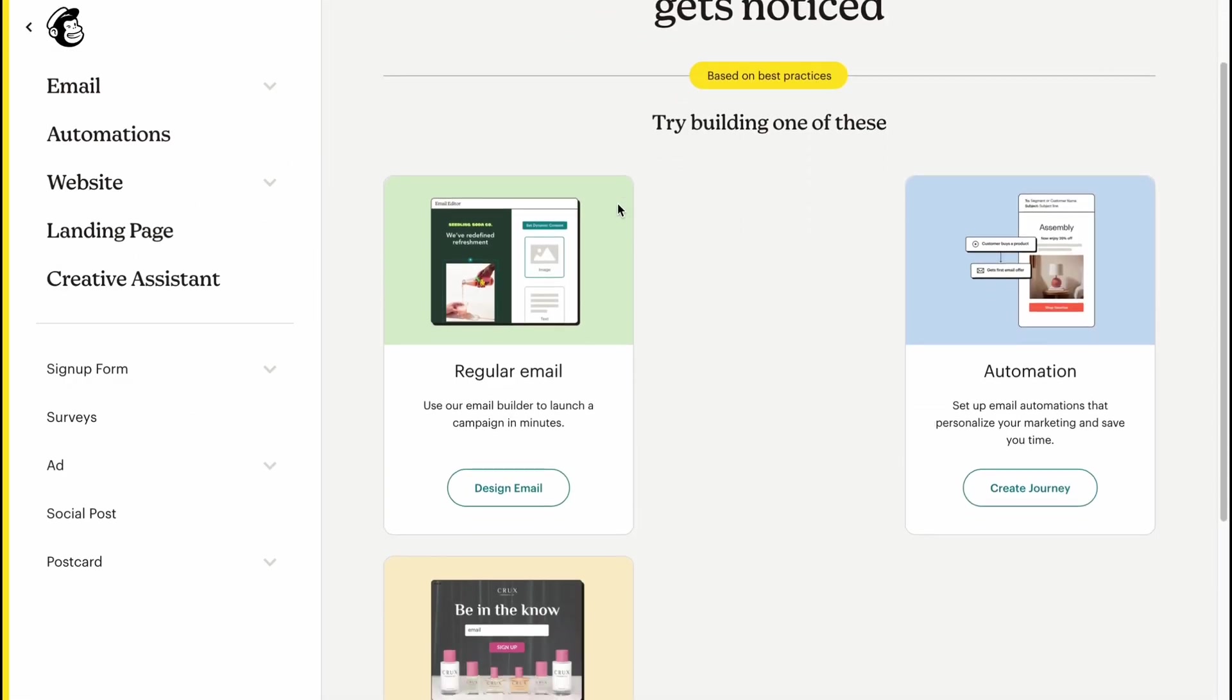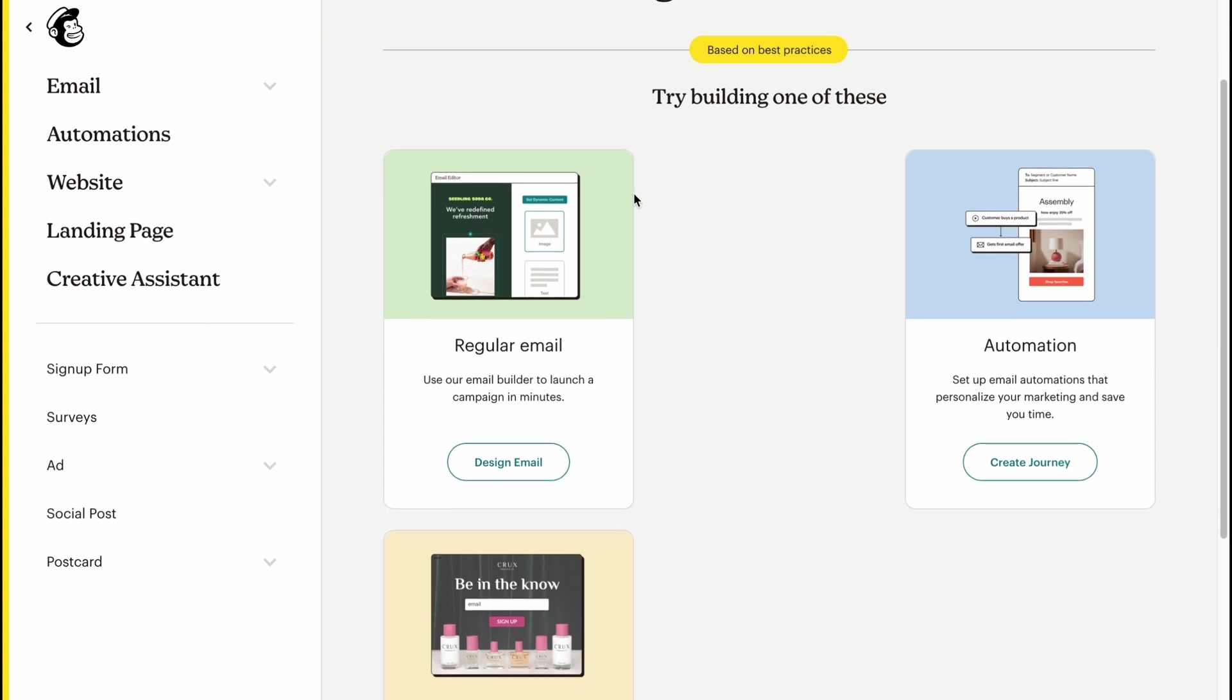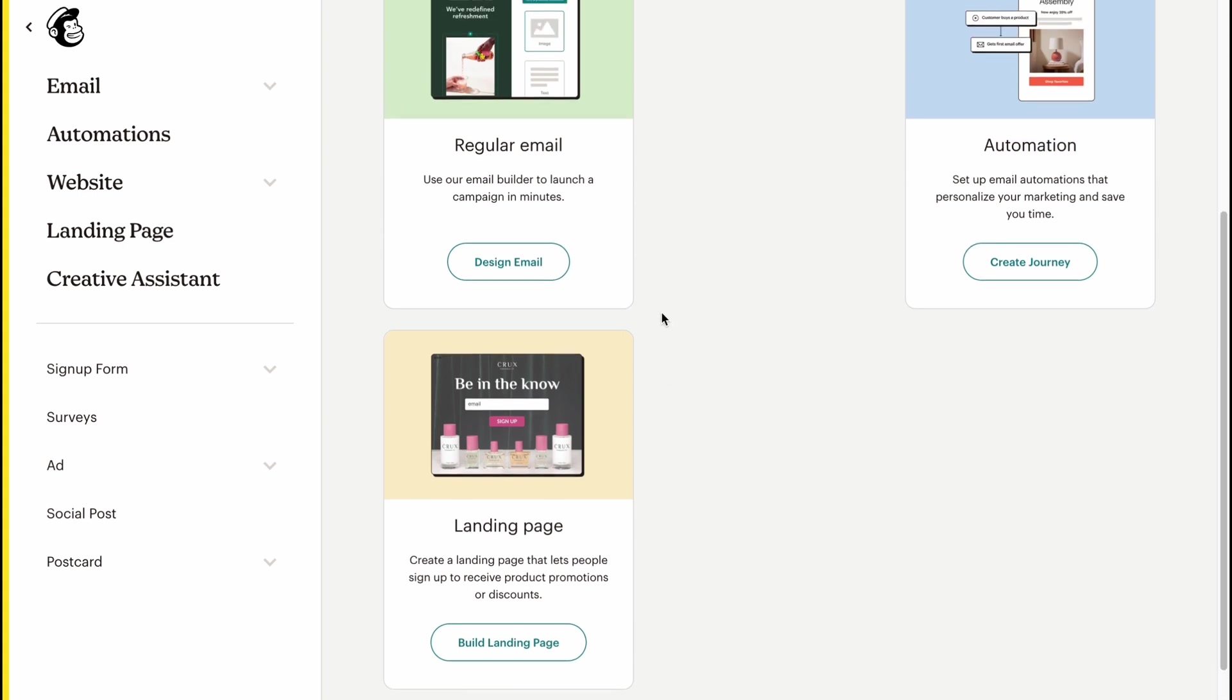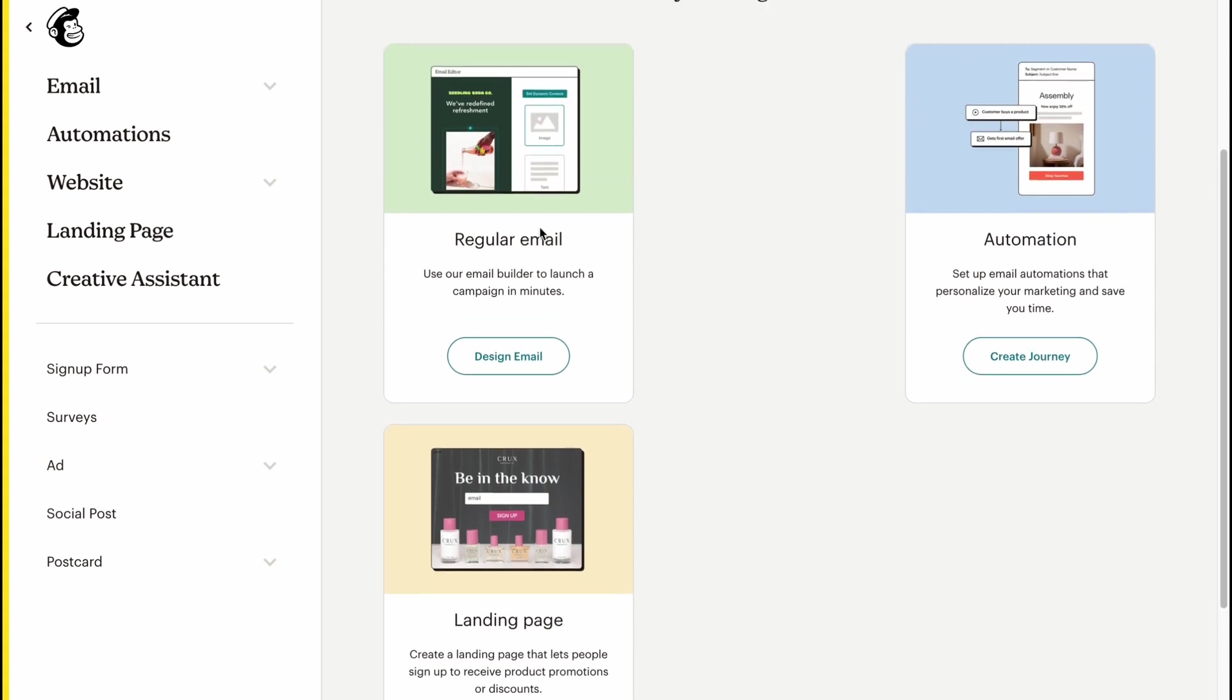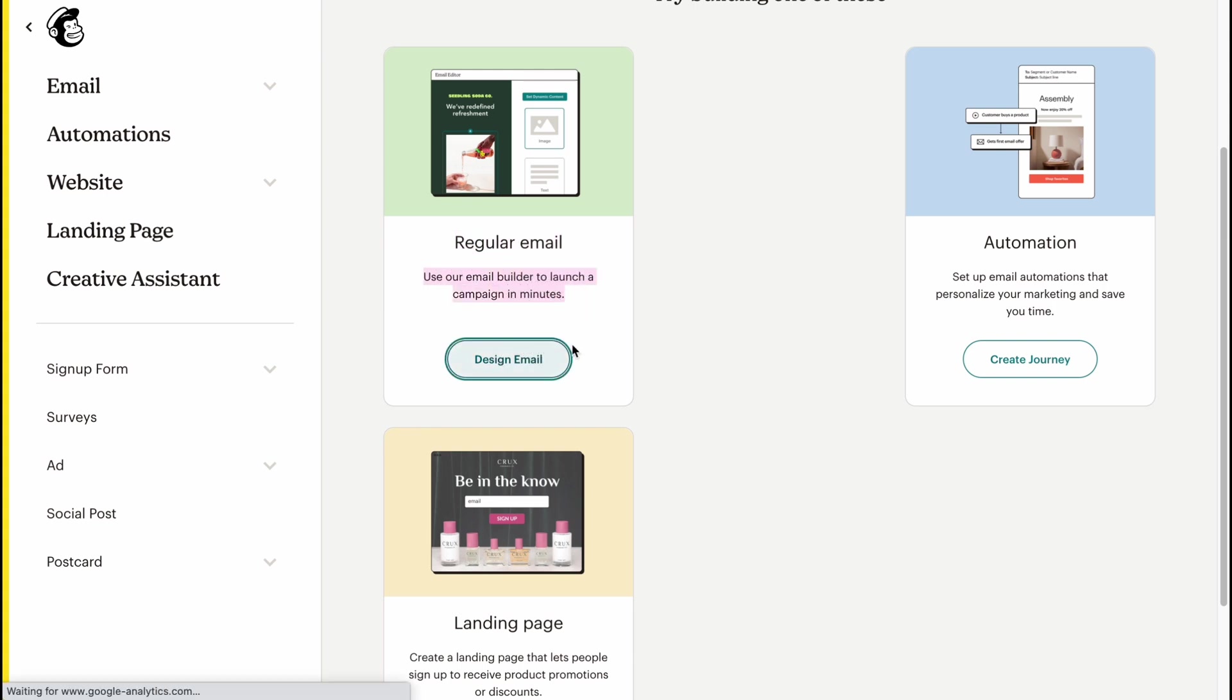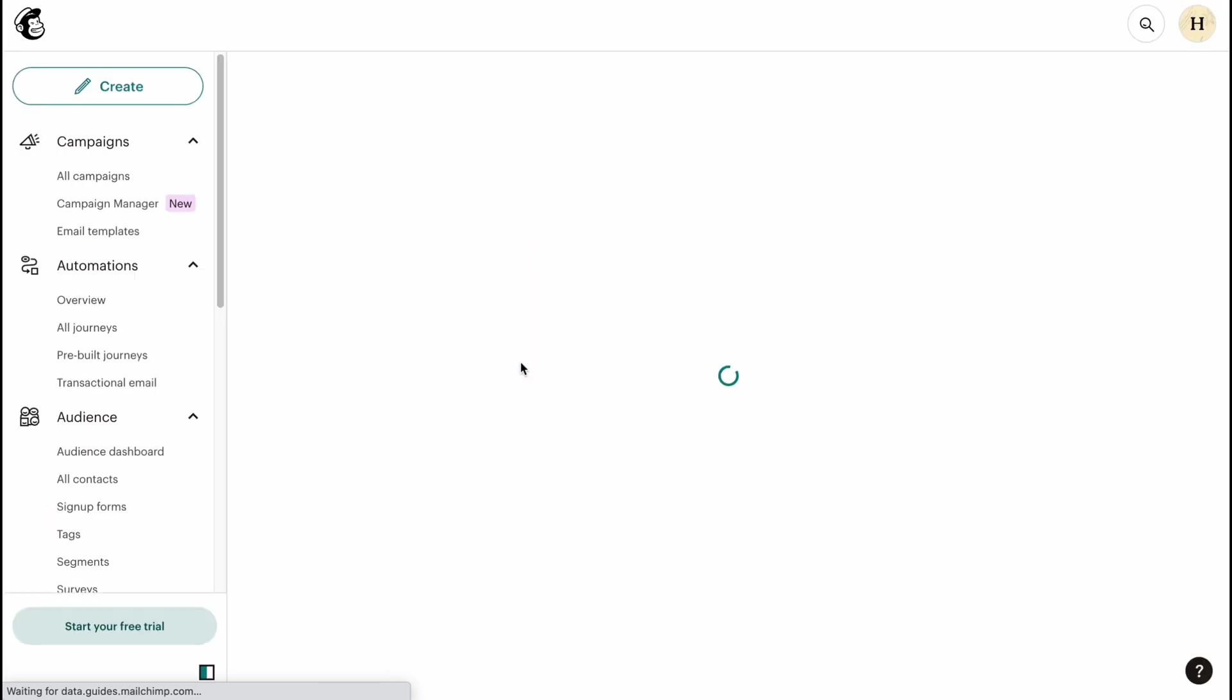We'll come to this page here where we need to decide if it's necessary for us to create a regular email, automation, or landing page. In this tutorial, we are going to create a regular email. Use our email builder to launch a campaign in minutes. It will take not that much time as they said. Let's click on Design Email.